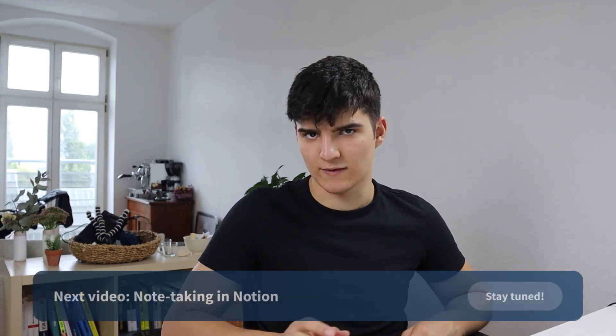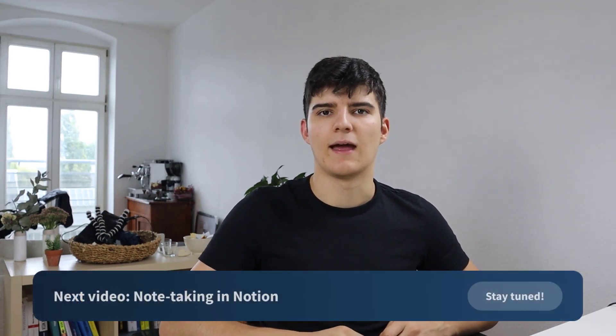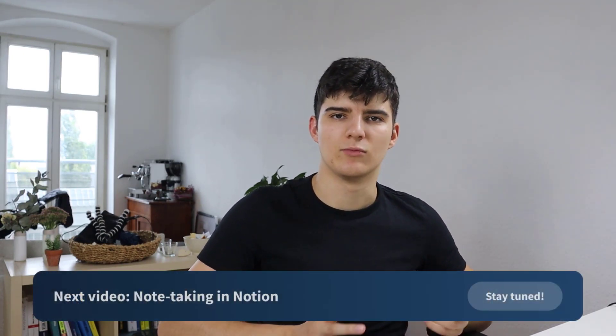That's it for this short goal setting video. In the next videos I'll cover more of the other aspects of this methodology that I'm using and also of my workspace. For example we'll look into my notes database and also into my resources which are a massive amount of different resources that I want to show you.